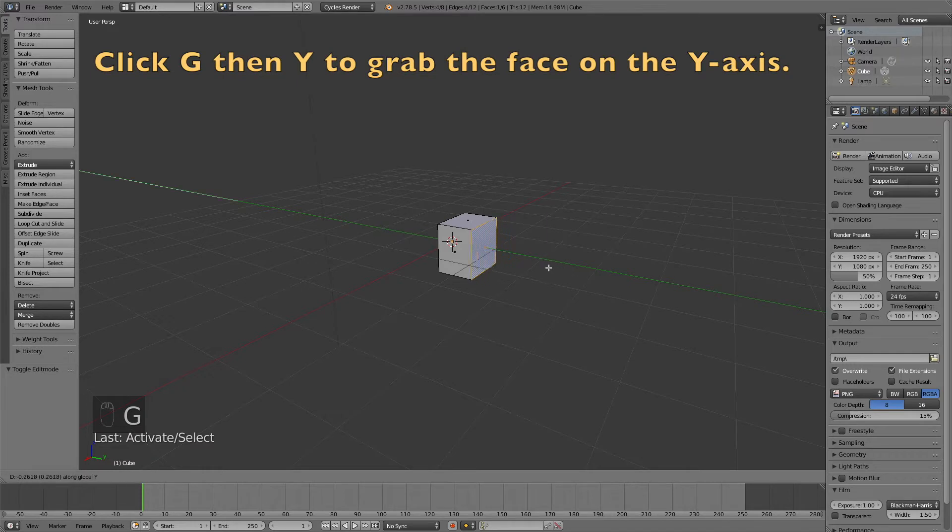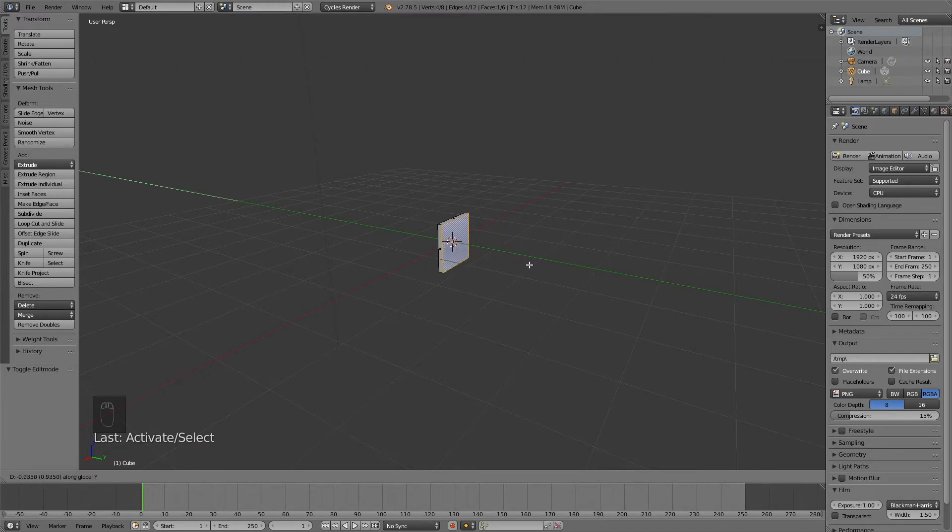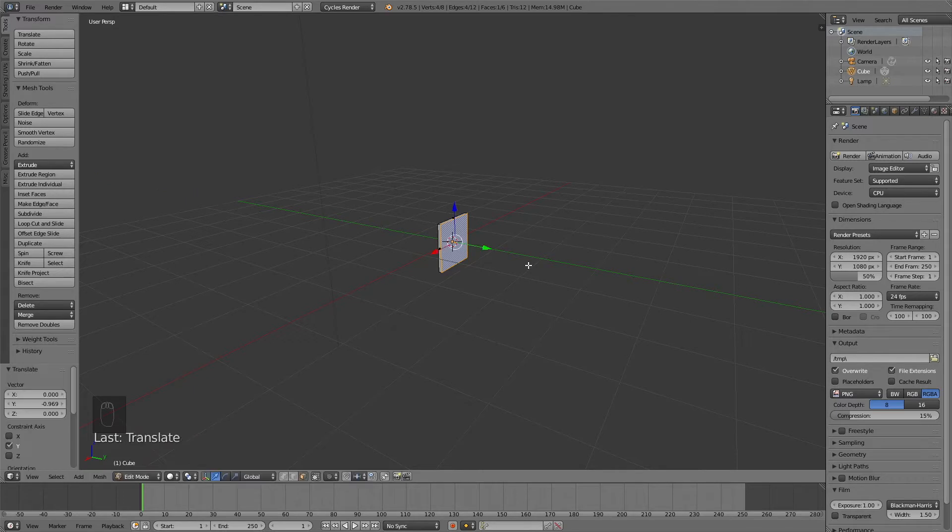Click G, then Y to grab the face on the y-axis. This is where the bar is going to start at 0%.